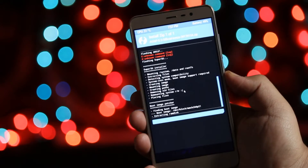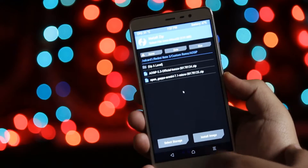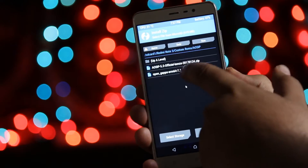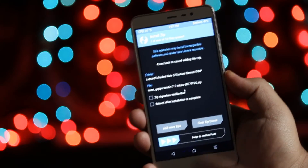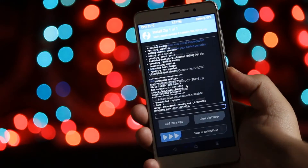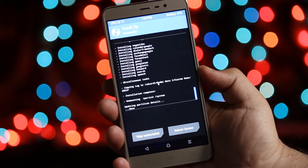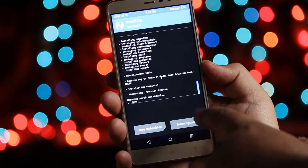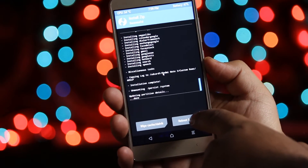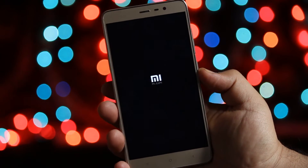After the flashing is completed, go back, select the second downloaded zip file, and swipe to flash. After the flashing is completed, tap on Reboot System. Your phone will now be booted into the AOS IP ROM.